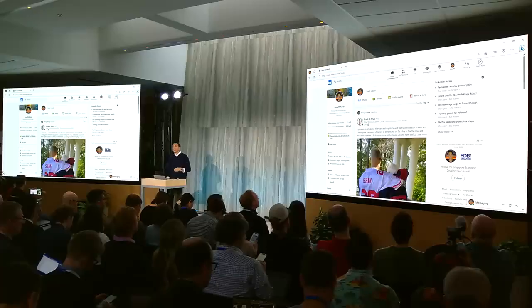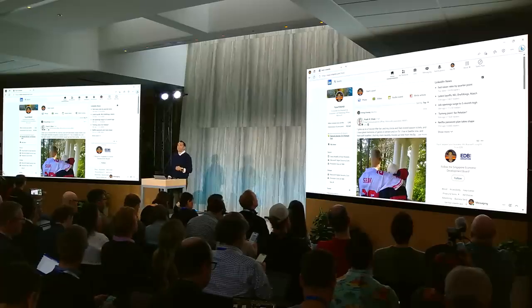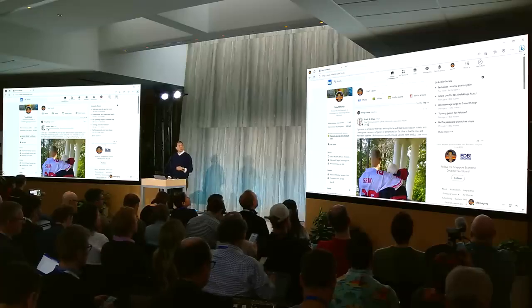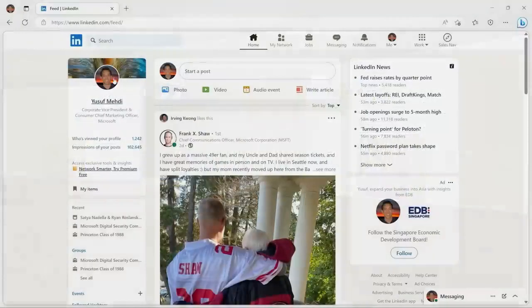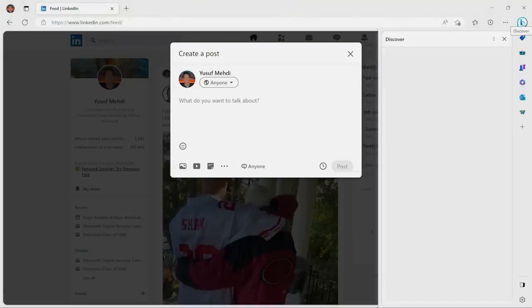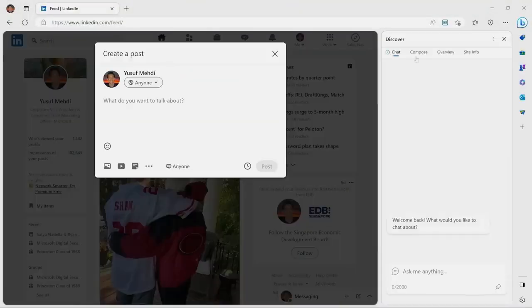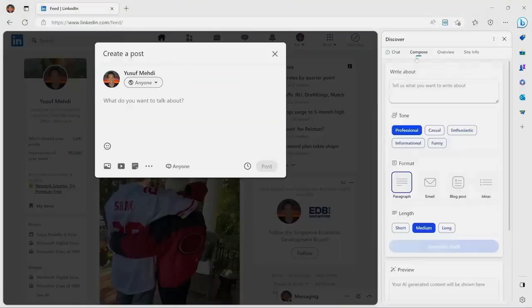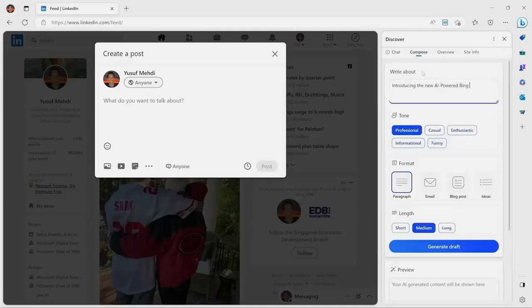One final thing to show you. Not only can you better consume information, but you can better create. After our big announcement, I'm going to want to write a LinkedIn post, let's say. So I'll just click Create on the post, and up comes the creation dialogue in LinkedIn. But now I can open up the Bing sidebar. And you can see here, I now will go to Compose, and I'll just give it a prompt.